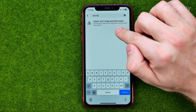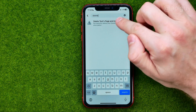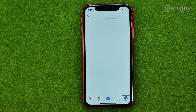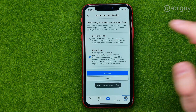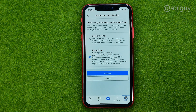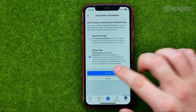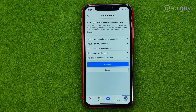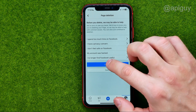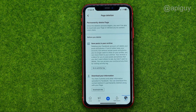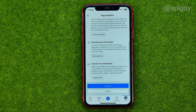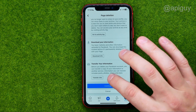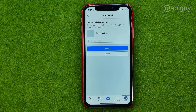Then tap at delete page and information, select delete page, tap at continue, continue again, then scroll down to the very bottom and tap at continue.